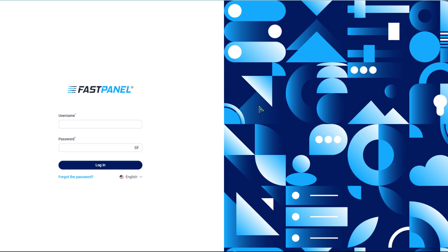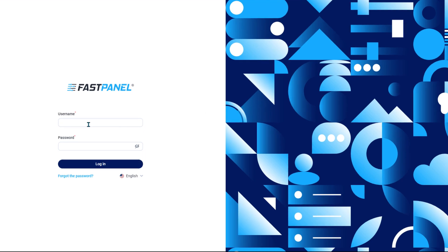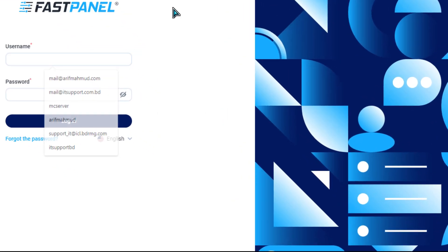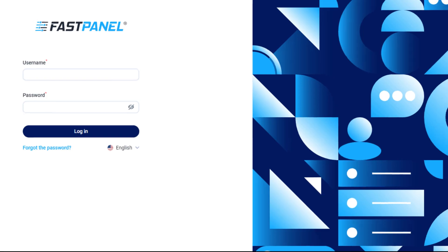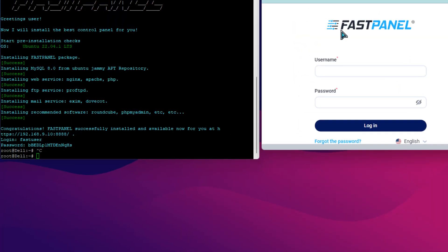Now open the Fastpanel web console by pointing your web browser to your server IP address at port 8888. Enter the user credentials and check your license.